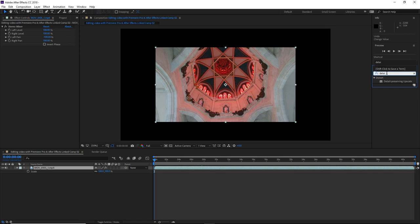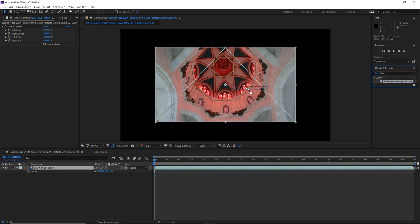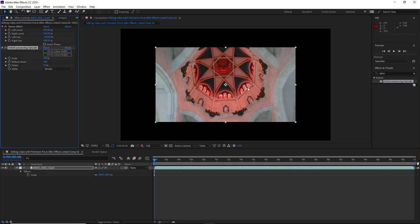You can see that this filters out all of the effects. And there we can see the Detail Preserving Upscale effect. I'll simply drag this and drop it onto my footage.